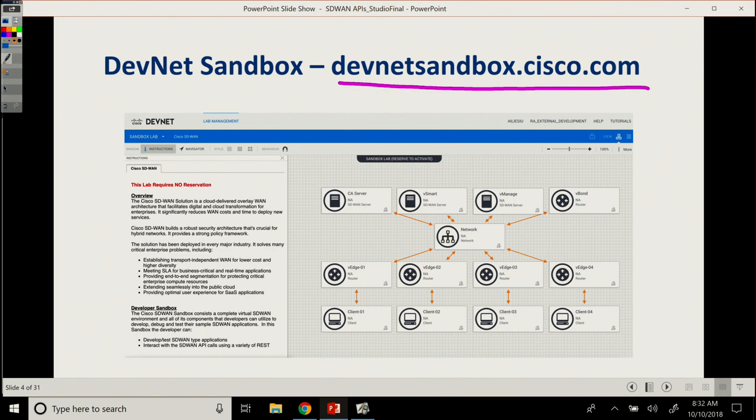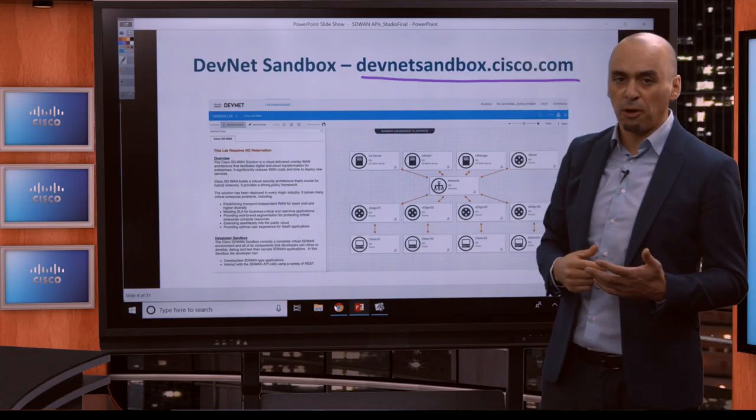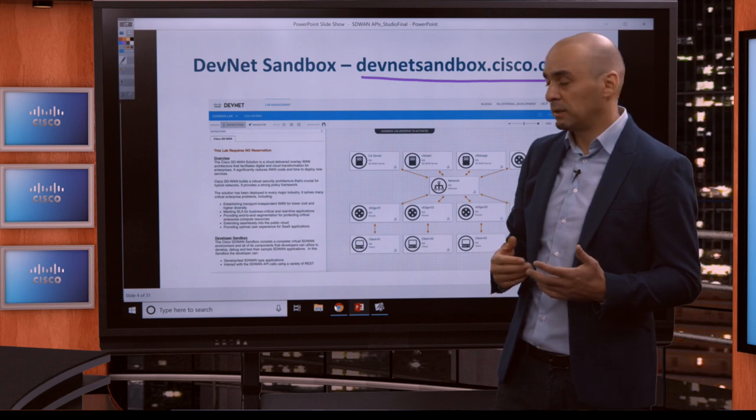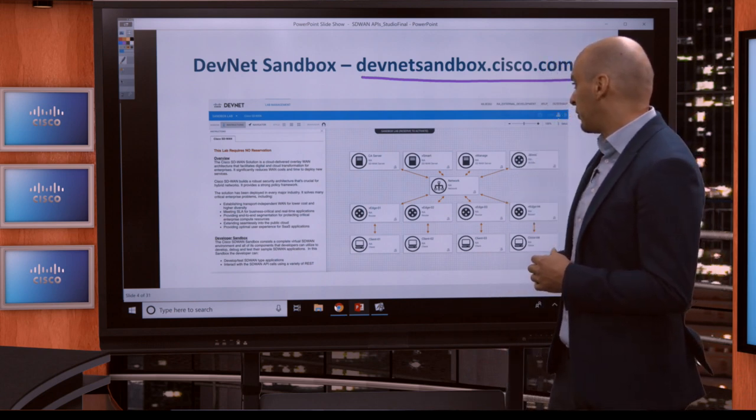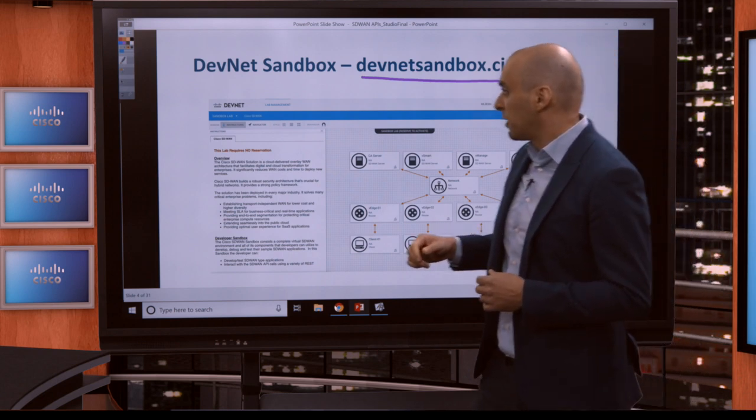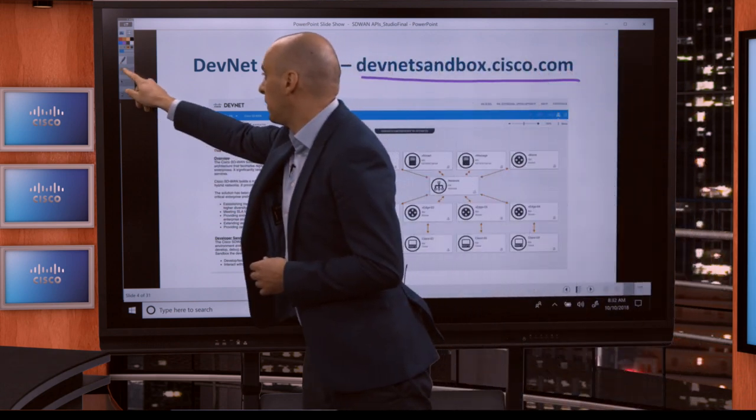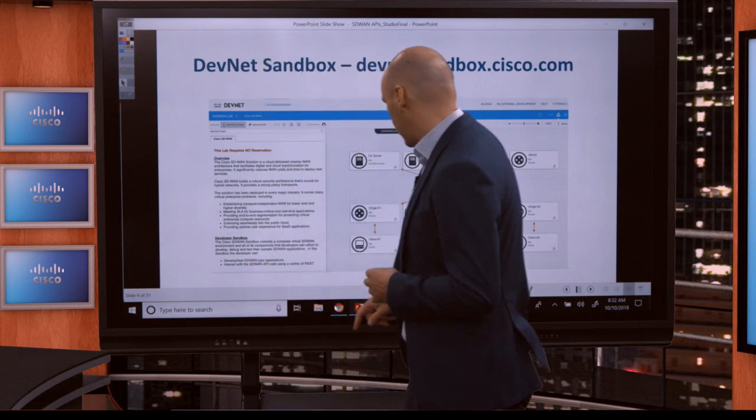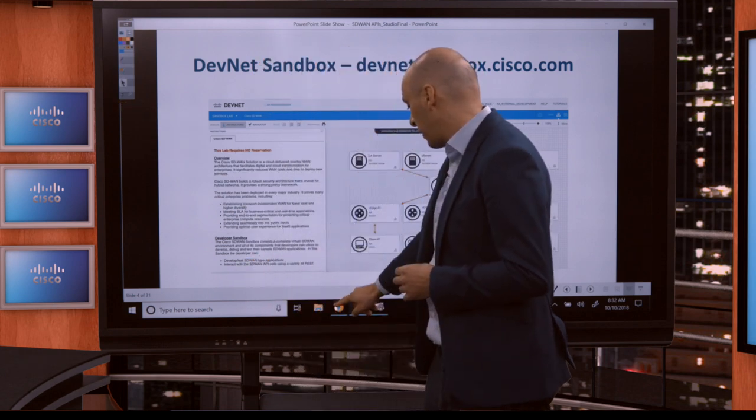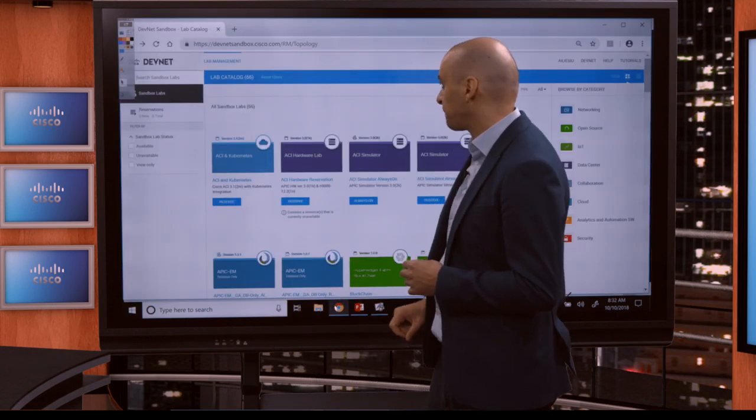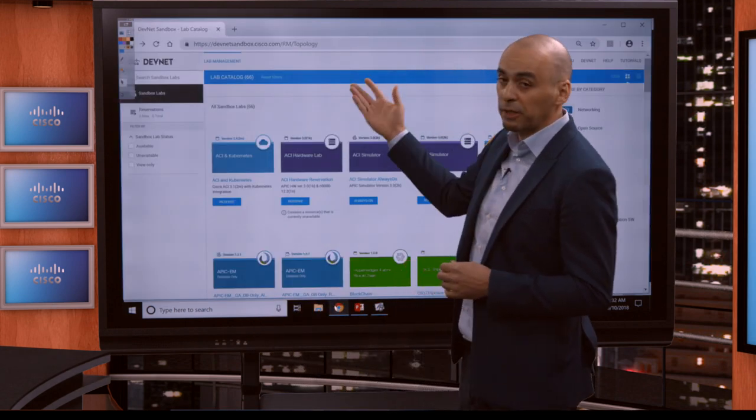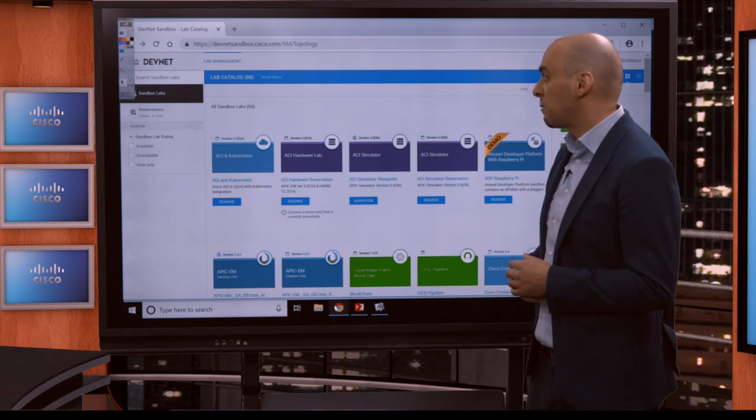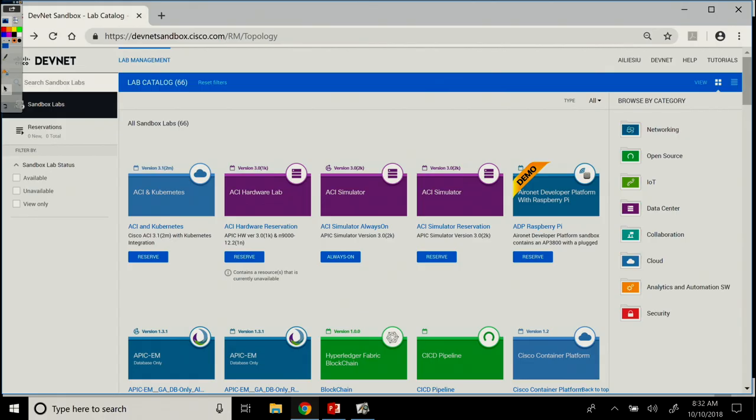For this specific course, we've set up a sandbox called Cisco SD-WAN. And actually, let me go and show you in the browser. If I open my browser, I'm logged in here with my account on the devnetsandbox.cisco.com.